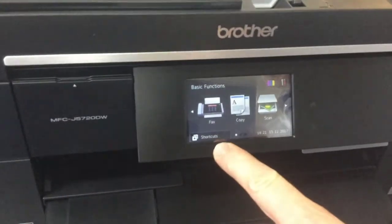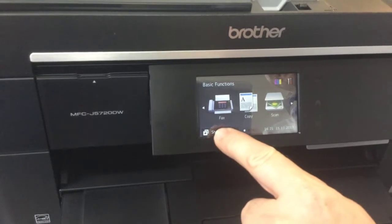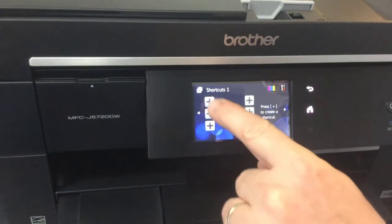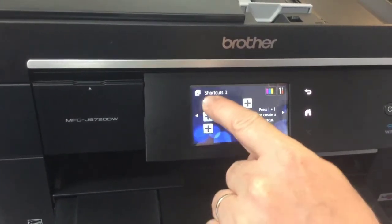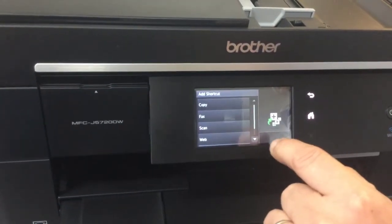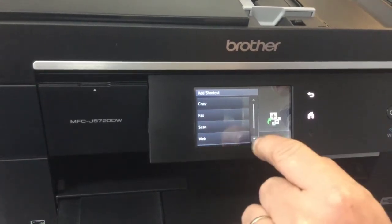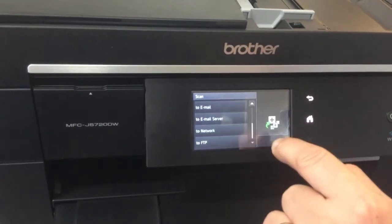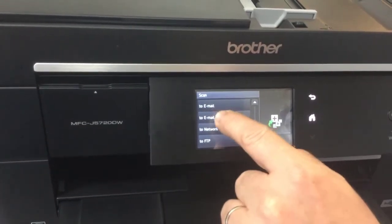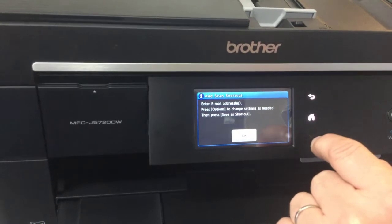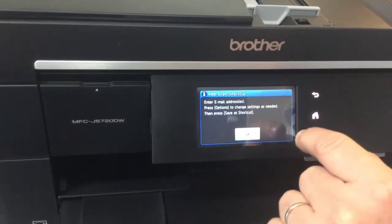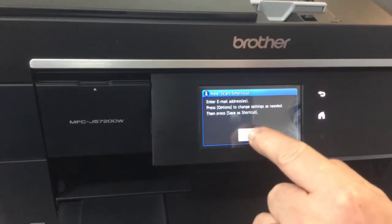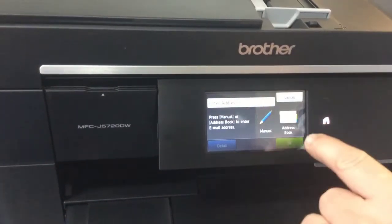On the display I'm going to click on the shortcuts key. I'm going to create a new shortcut. I'm going to press on a spare key and I'm going to select scan because it's a scanning shortcut. And I'm going to scroll down to scan to email server, which is the one I want. You now get the message 'add scan shortcut - enter email addresses'.